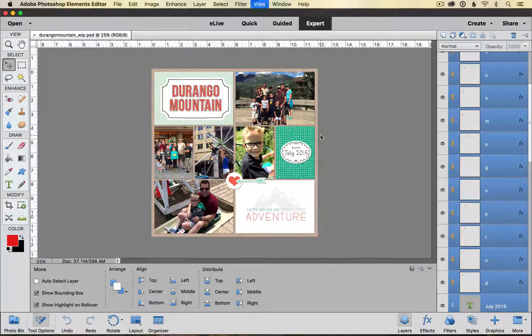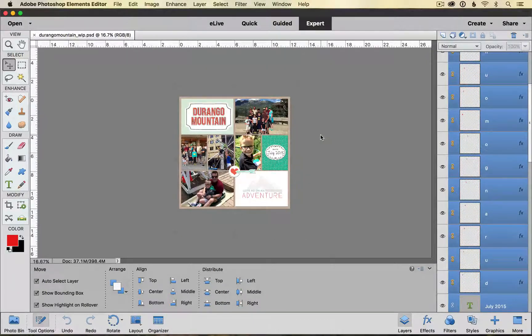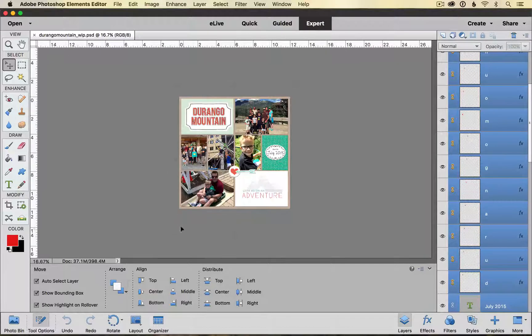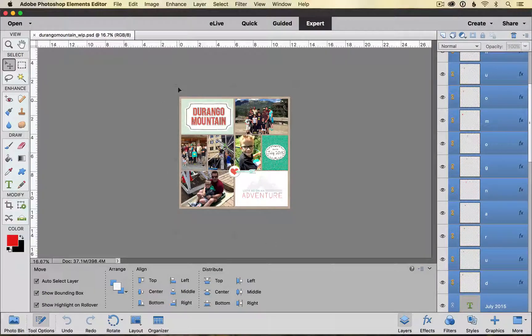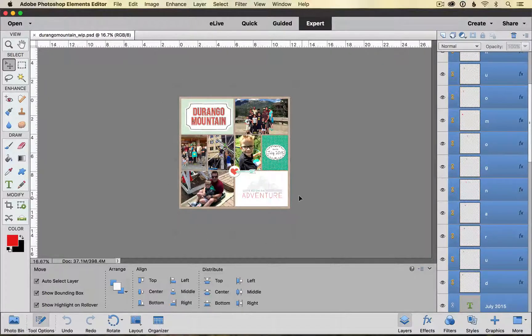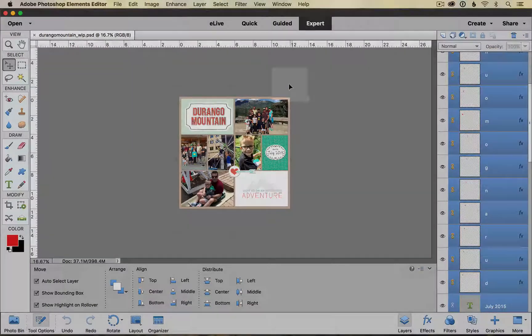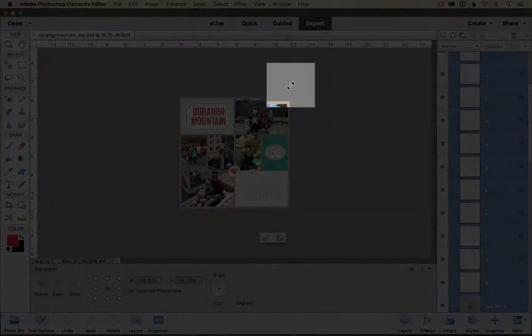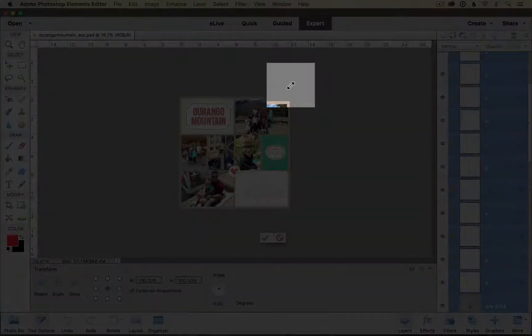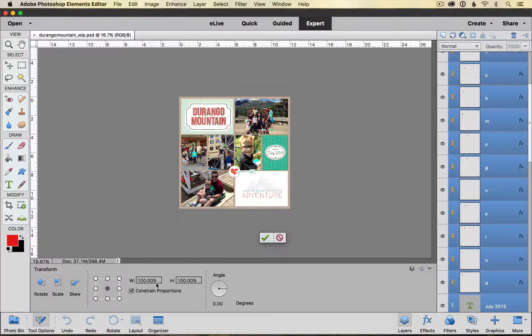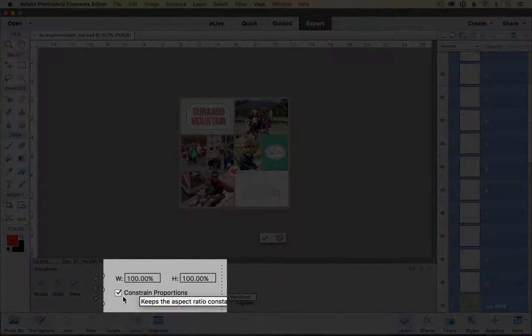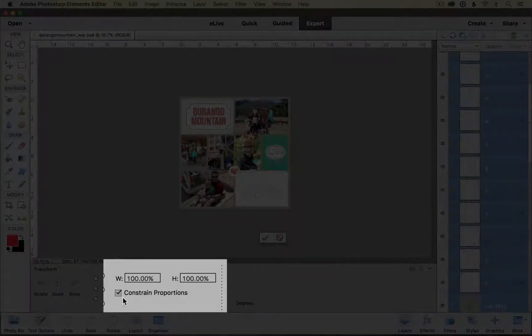Now if I zoom out a little bit you can see really faintly around my layout that I have this bounding box. What I'm going to do is I'm going to click on one of the corner transform handles and down here at the bottom in the tool options I'm going to make sure that this constrained proportions box is checked.